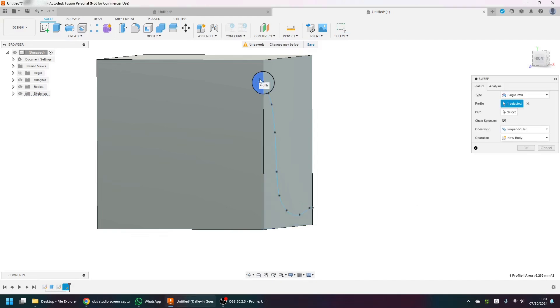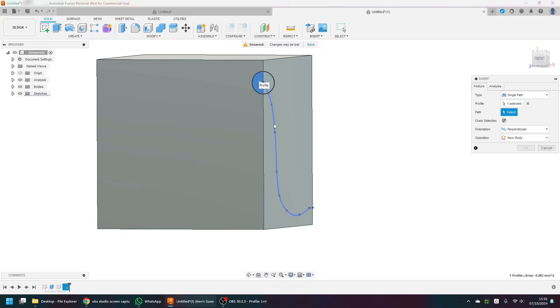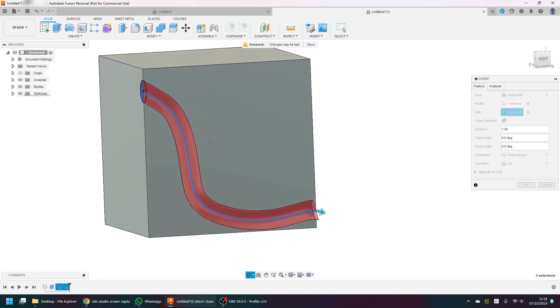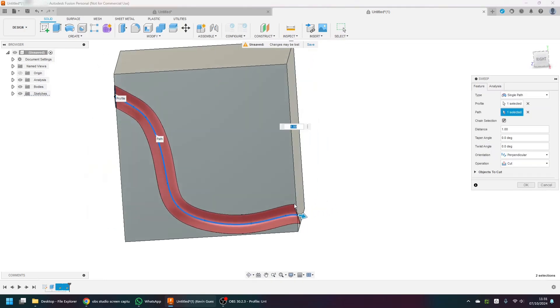Highlight the profile — the bit I want to cut — select the curved path, and let's see what happens. I'll purposely make the starting angle slightly like that.